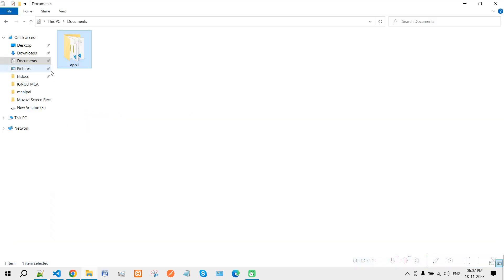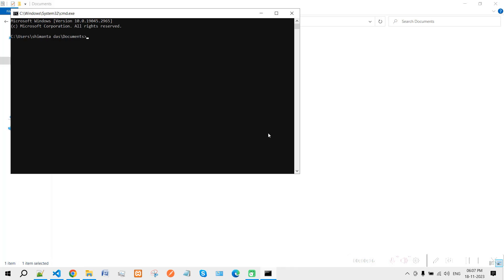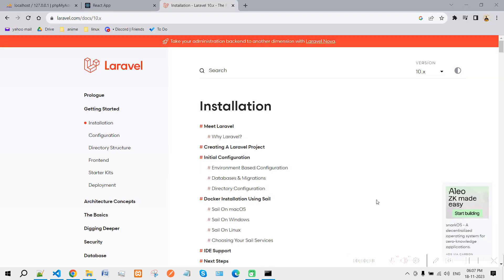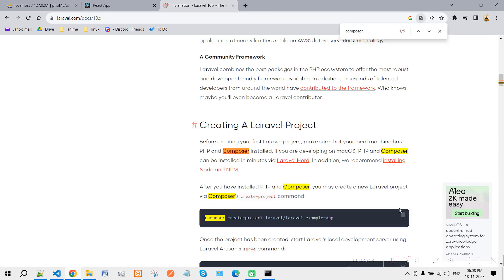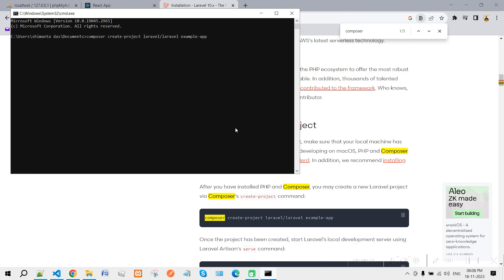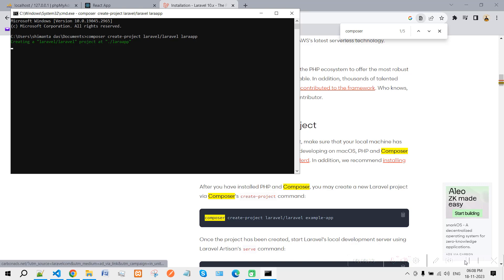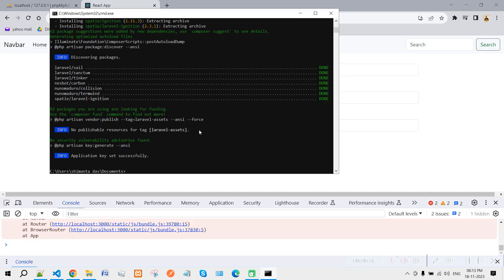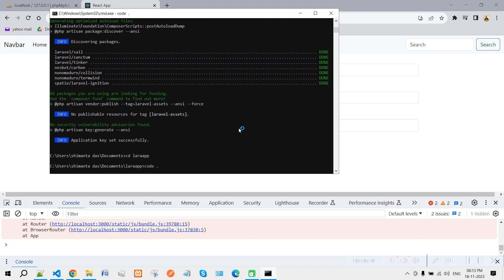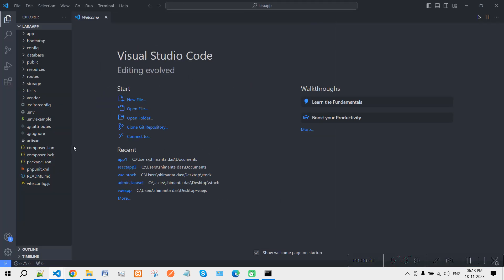First of all we need to make a blank project, so I'll open up my CMD. From the Laravel documentation, search for Composer, copy the command, paste it into your terminal, and let's say my app name will be 'lara-app'. Wait a few seconds for the installation to complete. After successful installation, go inside the Laravel app and open VS Code from there.